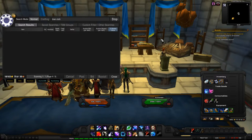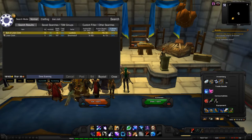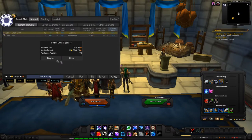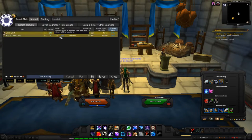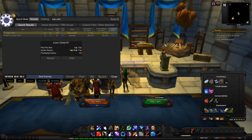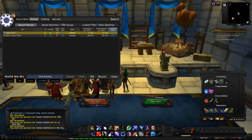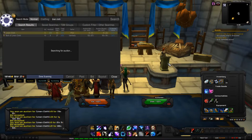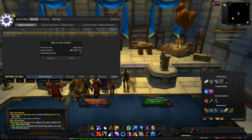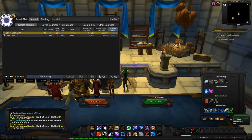I want to show you how fast you can buy items on the AH using the Control macro. I'm searching for Linen Cloth. Instead of buying items one by one, I use the Control scroll macro, and you'll see how quickly I can buy them — it's a lot faster than the WoW default.